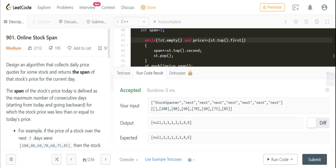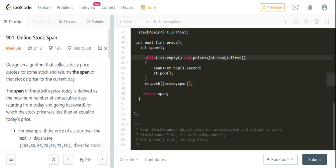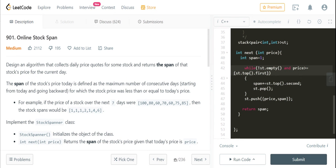Hello, today we'll be doing a LeetCode problem called Stock Span. This is a pretty good problem, and I'll be showing you two approaches — the first one being a naive solution and then the better optimal one.